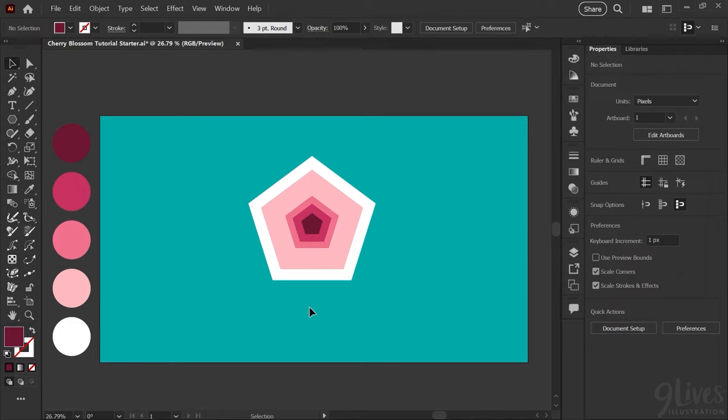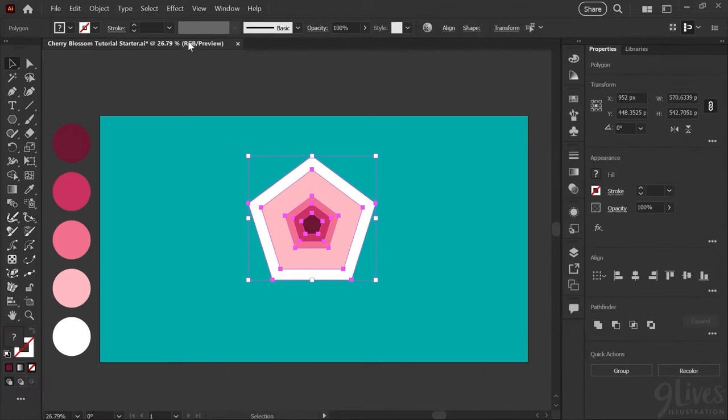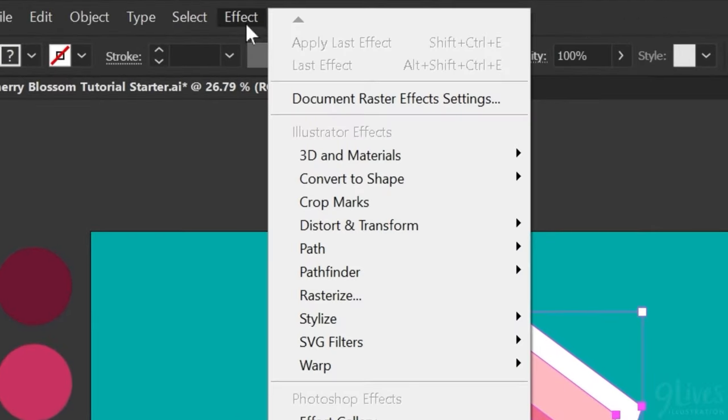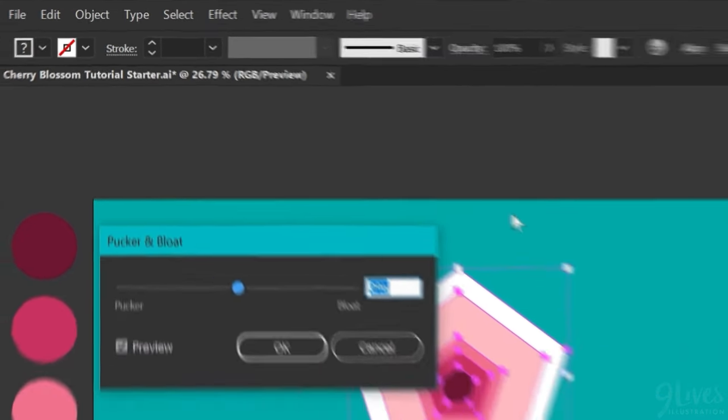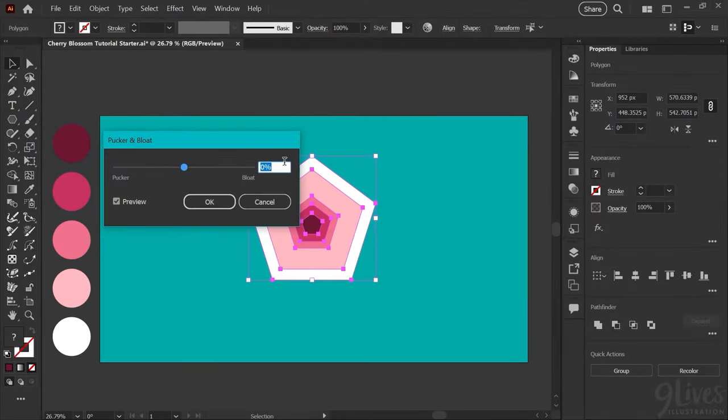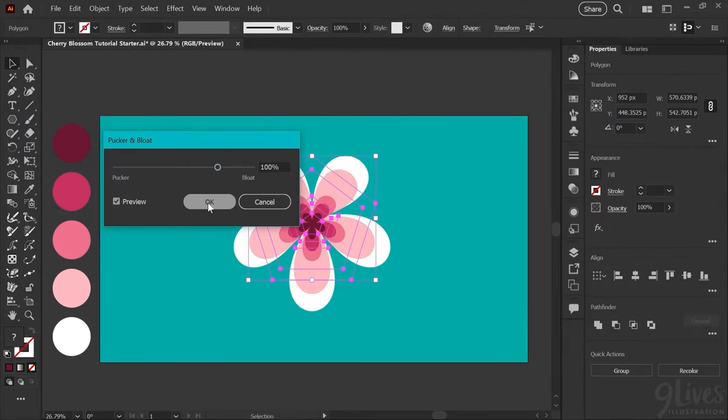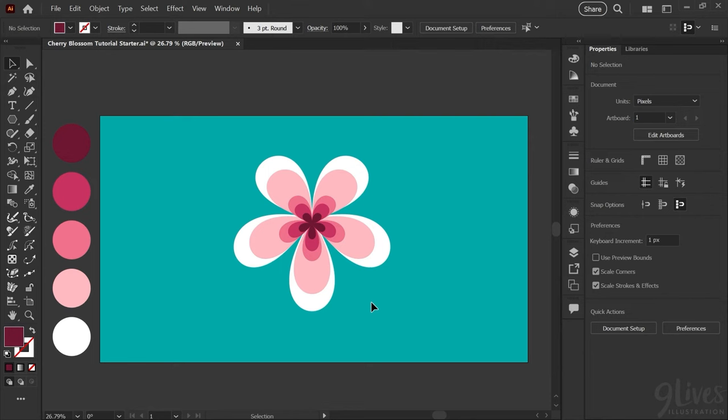Next we'll create the petal shapes using an effect. Click with your selection tool and drag a box around all of your pentagons. Go up to your effect menu down to distort and transform and choose pucker and bloat. We're going to set this to 100% and click OK. You can see this already gives you a nice stylized cherry blossom and you could stop there if you want.